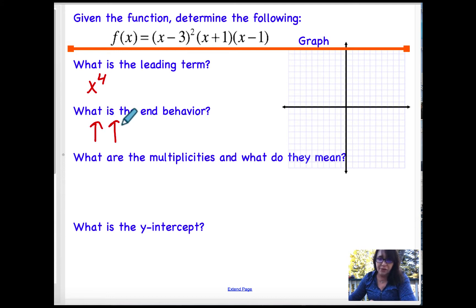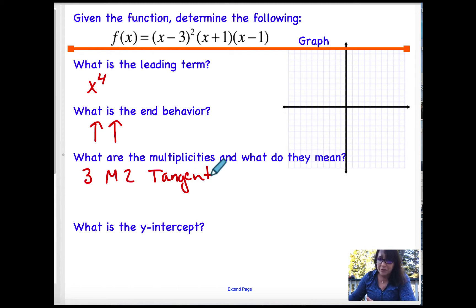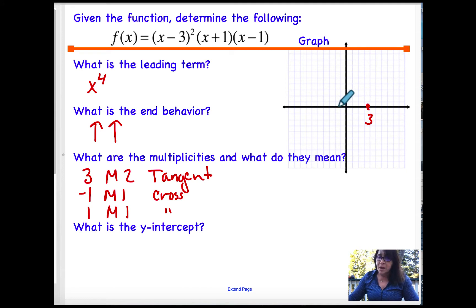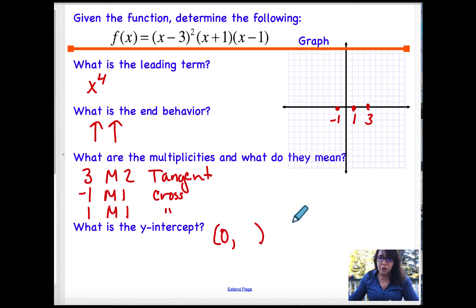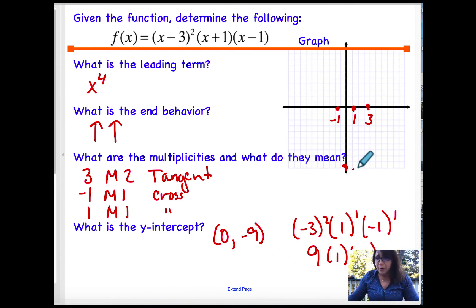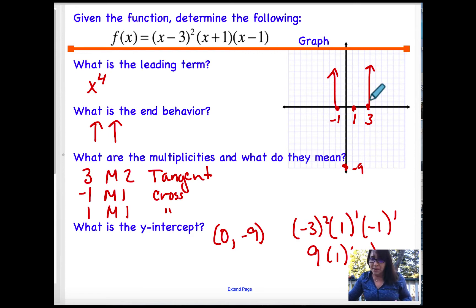The end behavior, again, is positive x to the fourth — up, up. Multiplicities: 3 has a multiplicity of 2, which means my graph is tangent there — some people say 'bounces,' but the appropriate term is tangent. Negative 1 has a multiplicity of 1 and 1 has a multiplicity of 1 as well, meaning the graph is crossing at those terms. So I have a zero at 3, a zero at negative 1, and a zero at 1.